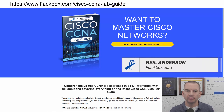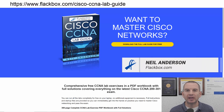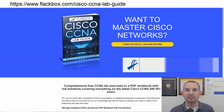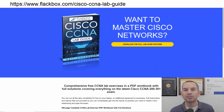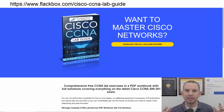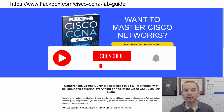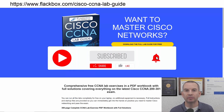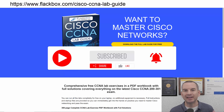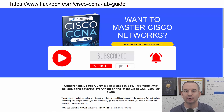Just a quick reminder before we get into the lesson to download the hands-on lab exercises that accompany this complete CCNA course. I'll include the link in the description. Also remember to subscribe and hit the notifications bell so you don't miss any of the lessons in the course.